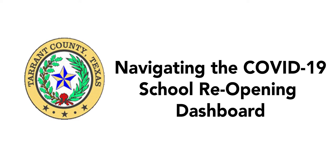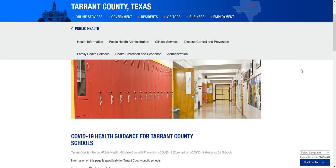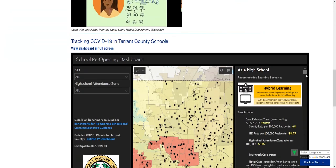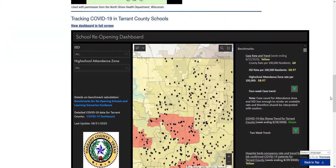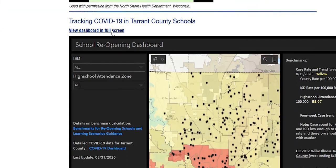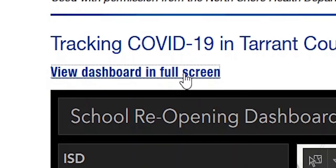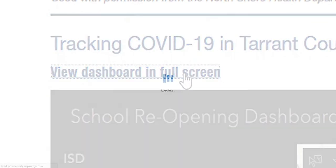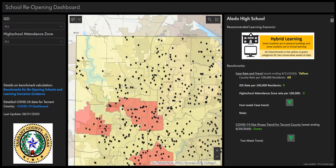The School Reopening Dashboard can be found on the COVID-19 Health Guidance for Tarrant County website. This dashboard was designed to provide schools and parents an easy way to view public health recommendations for their ISD and schools, based on benchmarks set in the Public Health Guidance for School Reopening.